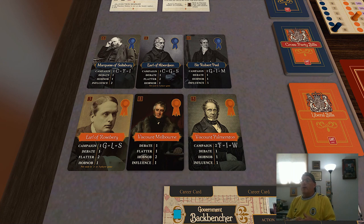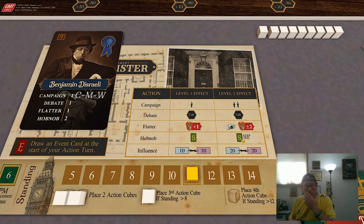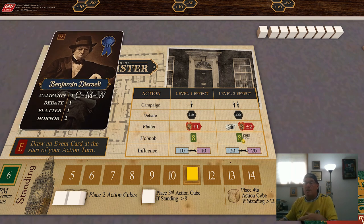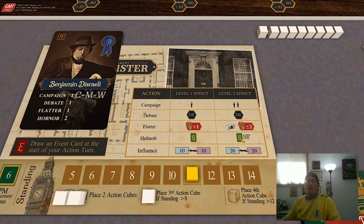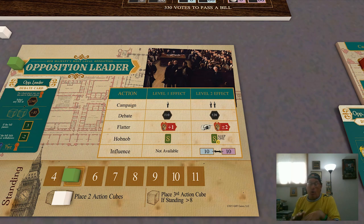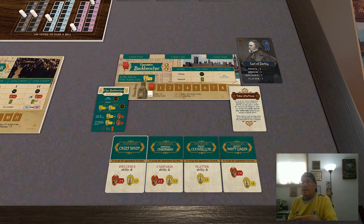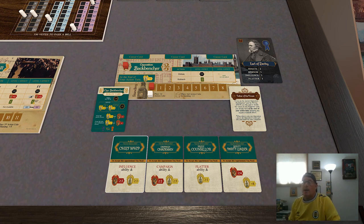When you're a party leader, you unlock level two effects, allowing you to take an enhanced version of that action on your turn. As I mentioned, the actions you can take is the intersection of your politician card and your player mat. The Prime Minister is able to take all five potential actions at either level one or level two. The opposition leader can also take all five actions, although they can only use the influence action if they have it at level two. The backbenchers only start with the debate and hobnob abilities.